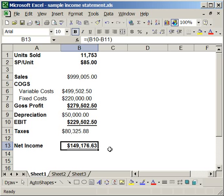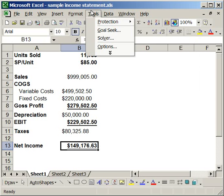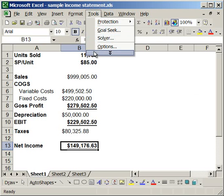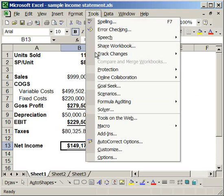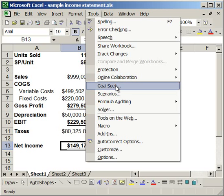What you can do is go up to Tools and then click Goal Seek. If you don't see Goal Seek, click the two arrows down, and there Goal Seek is.